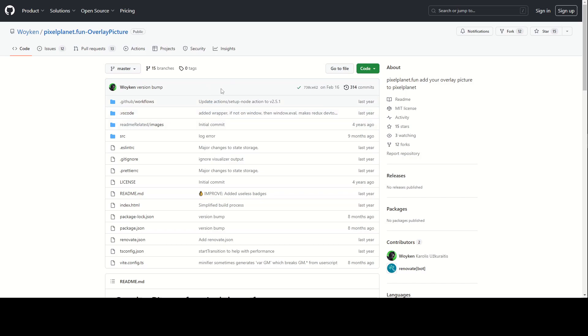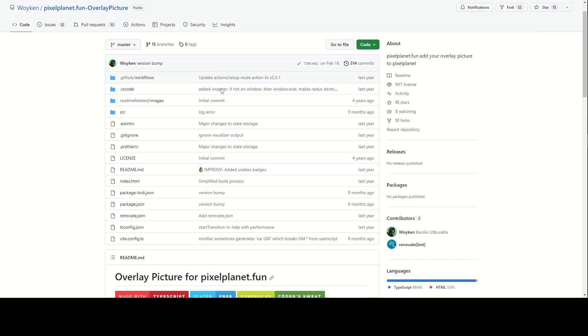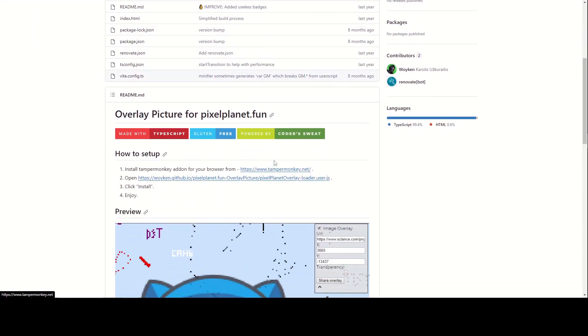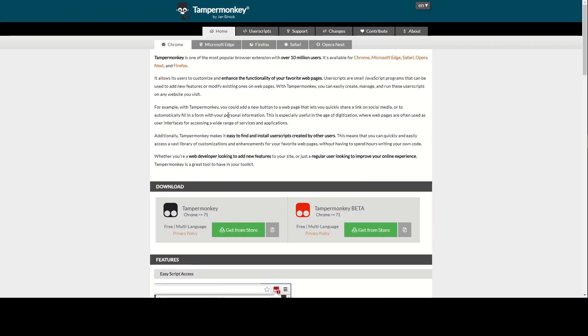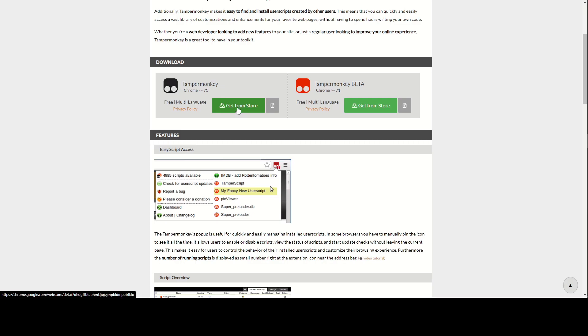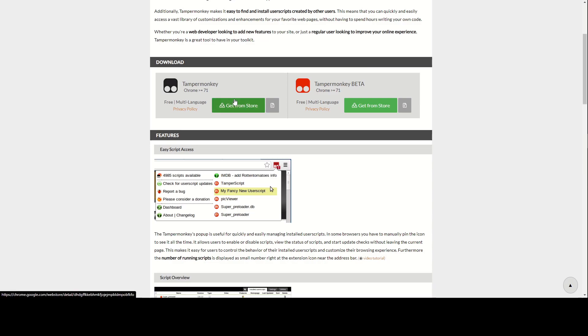So here, you just scroll one time, and there is the TamperMonkey link. Click on that. And that will bring you to this page where you click on get from store TamperMonkey. It's a Google Chrome extension that will install in your browser.